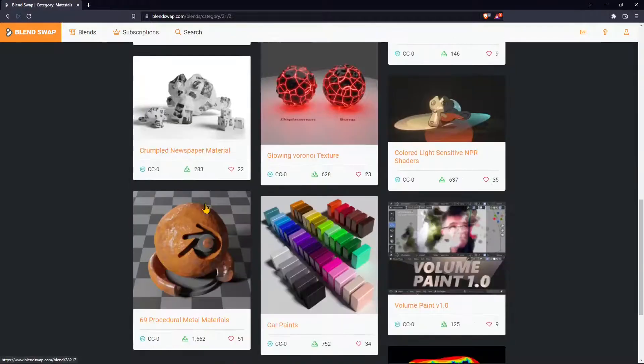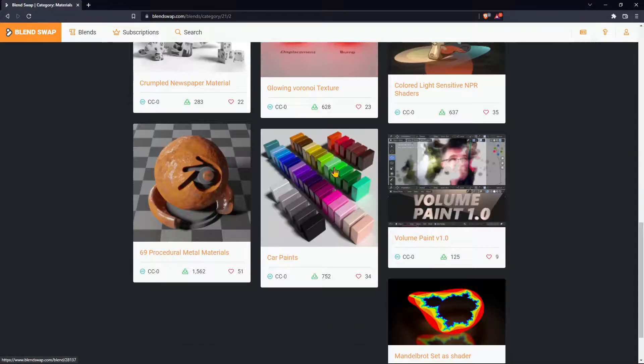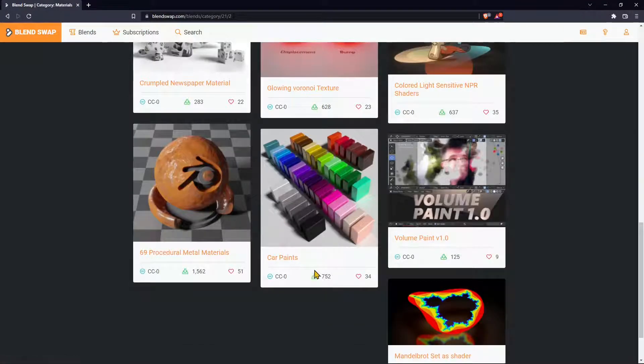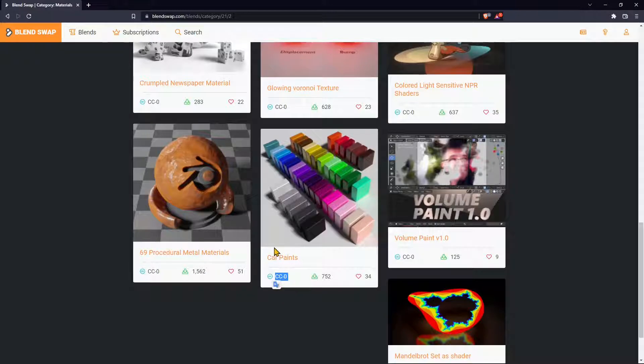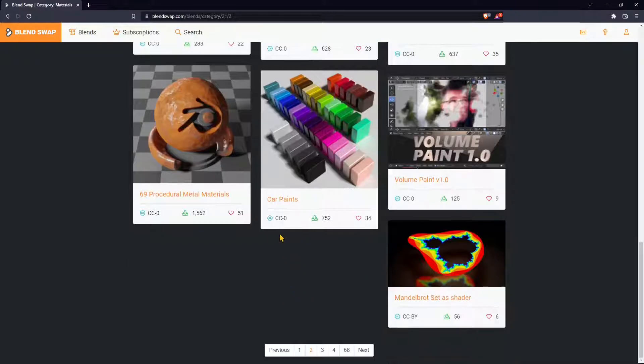You will find entire packages of materials that you can use, and you can see that some of those look really amazing, really beautiful. Car paints. This is also the license.